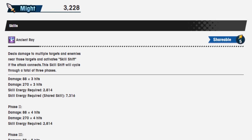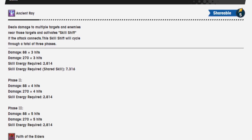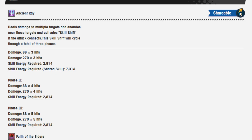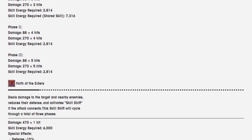Ancient Ray deals damage to multiple targets and enemies near those targets and activates skill shift. If the attack connects, this skill shift will cycle through a total of three phases. Damage is 88 over 3 hits, then 270 over 3 hits. Skill energy required is 2814, and when it's a shared skill, it's 7316. Phase 2 is 88 damage over 4 hits and 270 over 4 hits. Same skill energy, and it's 5 hits when in phase 3.